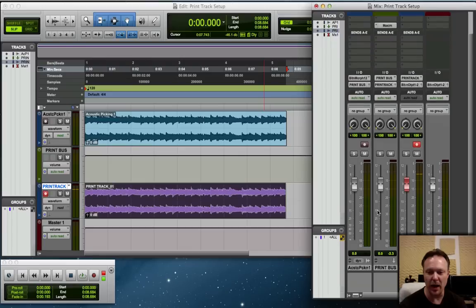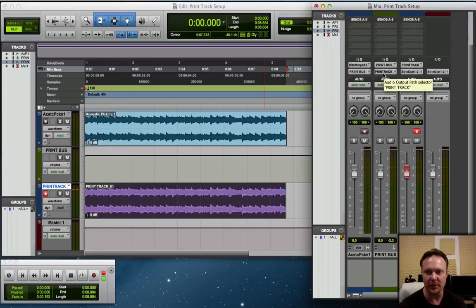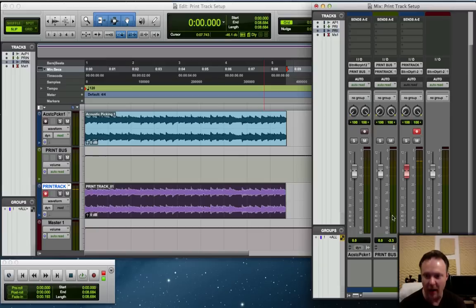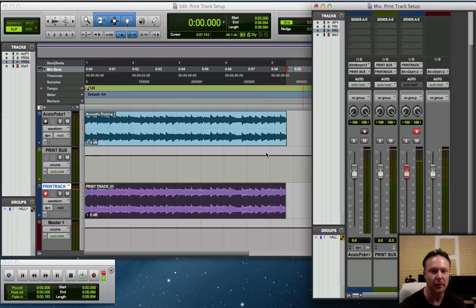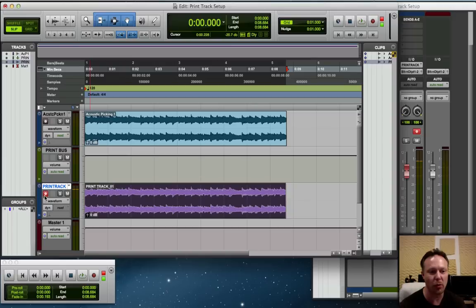That would be how you would get that to work again. Audio track out to Print Bus, Print Bus out to Print Track, Print Track out to your master fader. We have an audio track, an auxiliary track, an audio track, and a master fader. We are then arming the Print Track for record, and we are going to Track Audio Input Monitoring, making sure that's enabled.